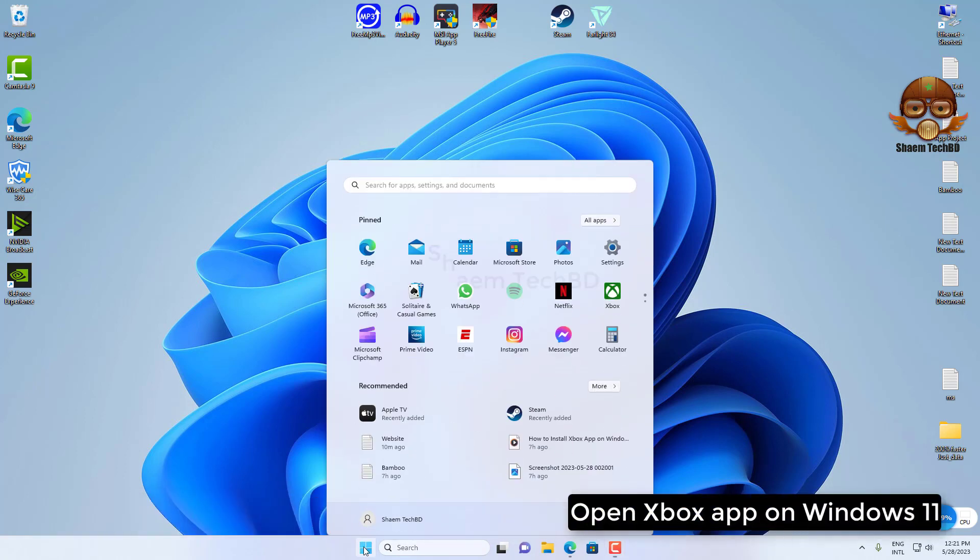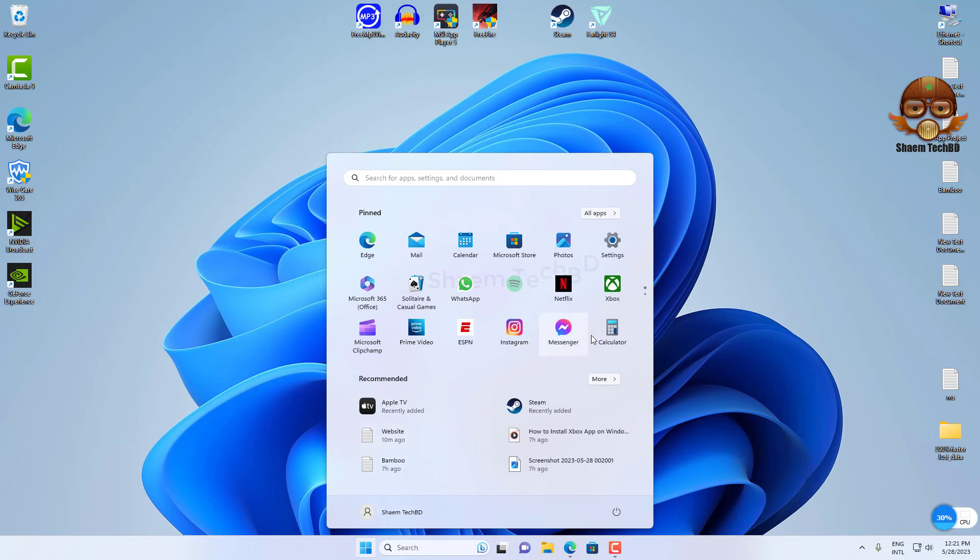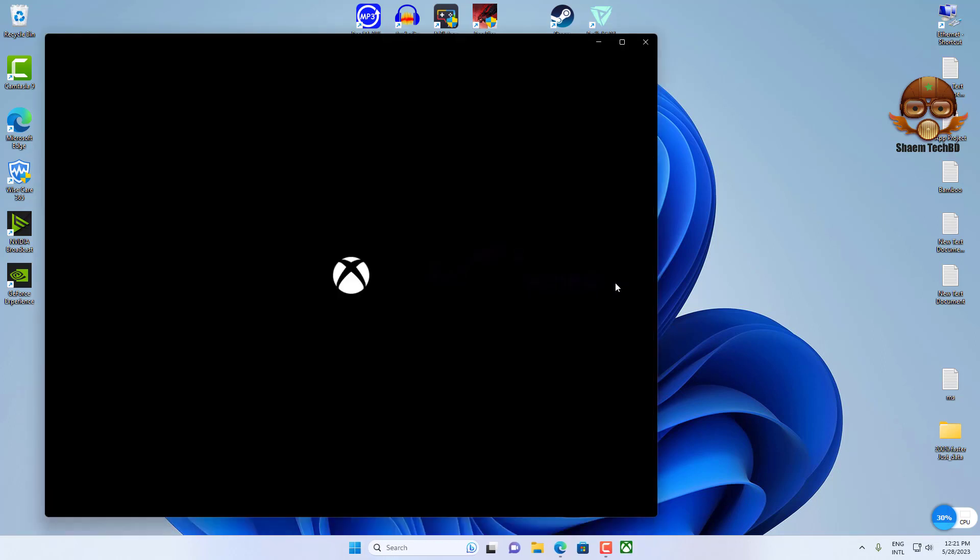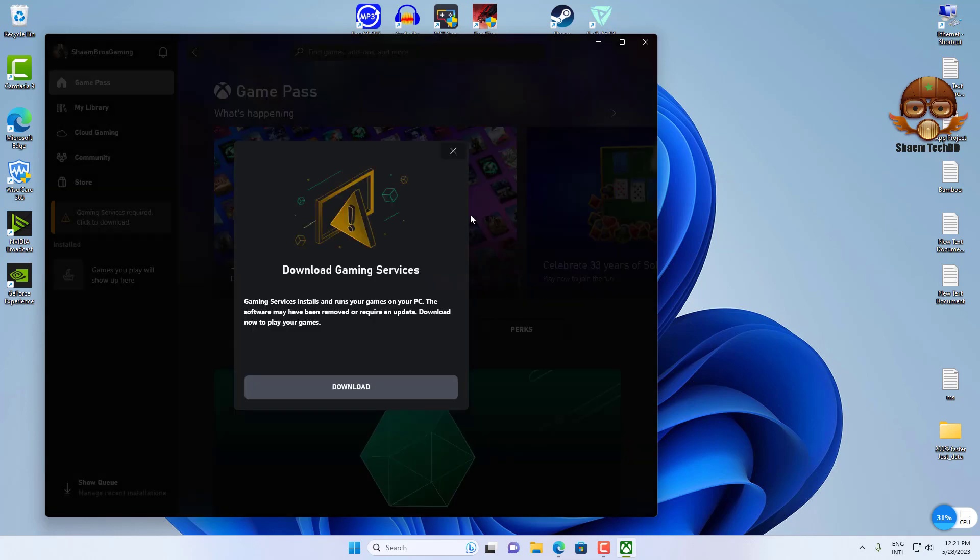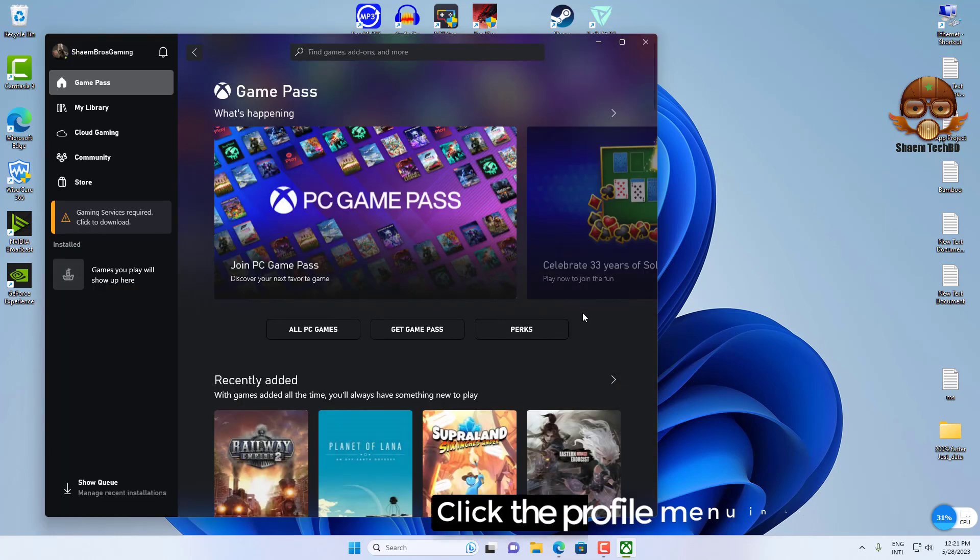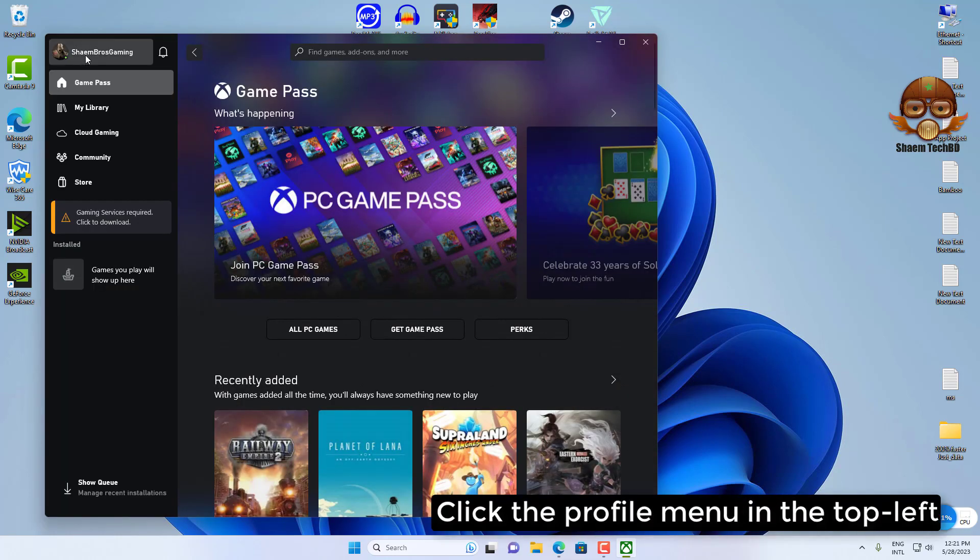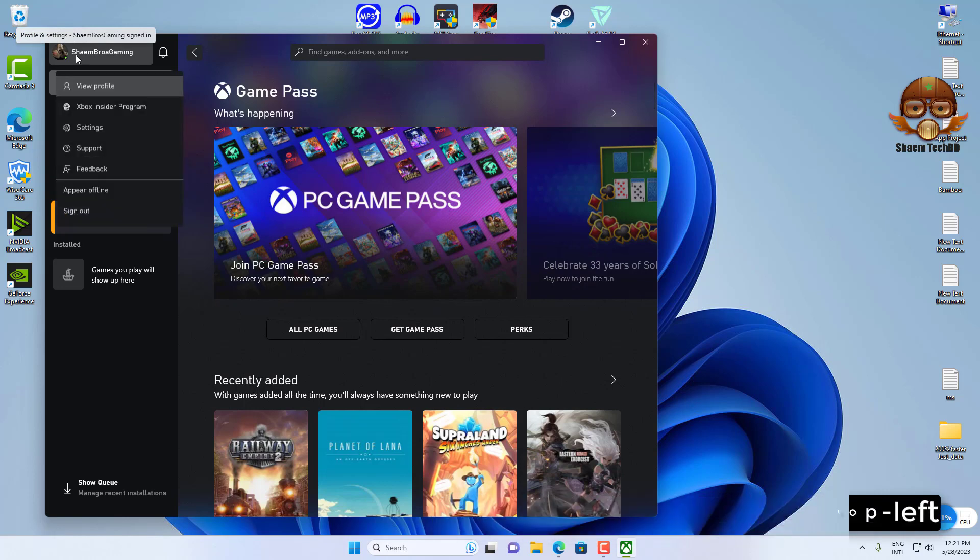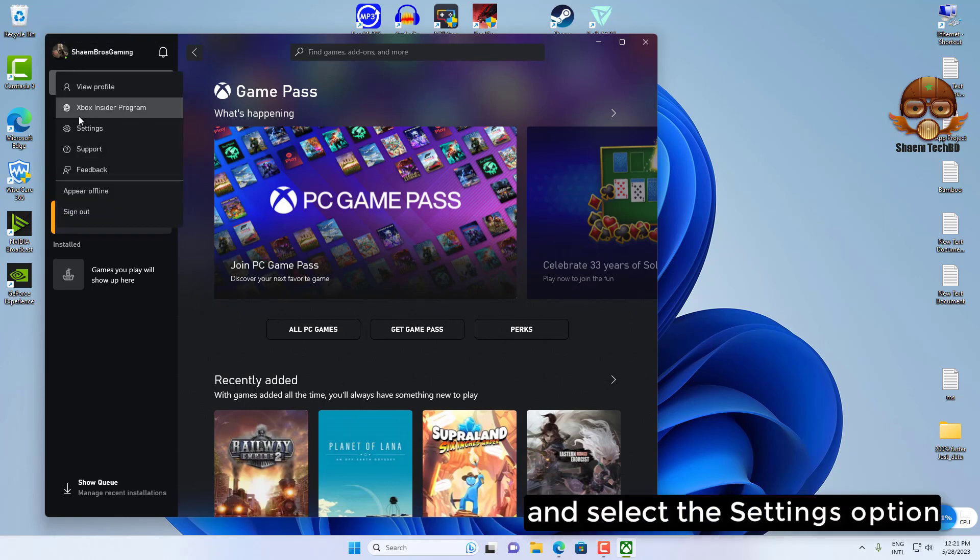Open the Xbox app on Windows 11. Click the profile menu in the top left and select the settings option.